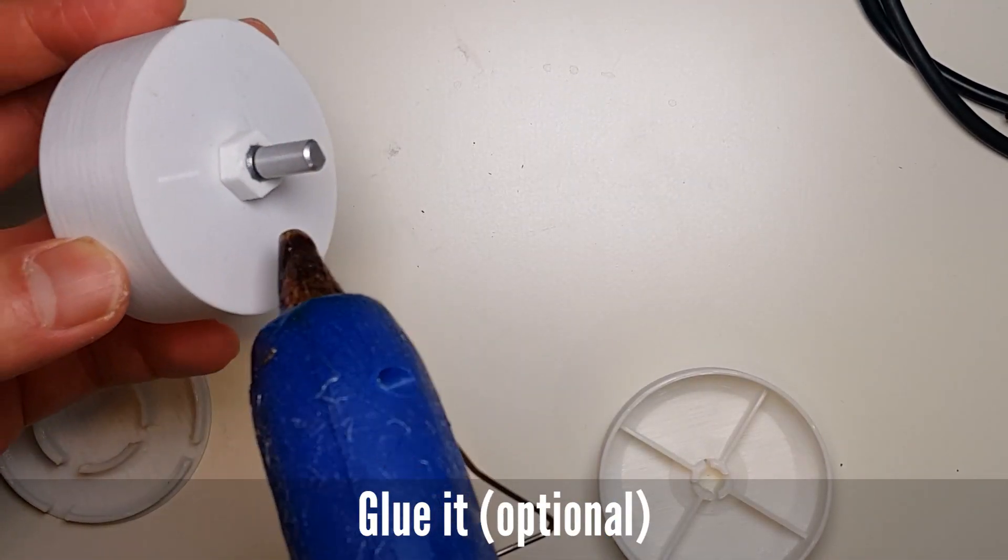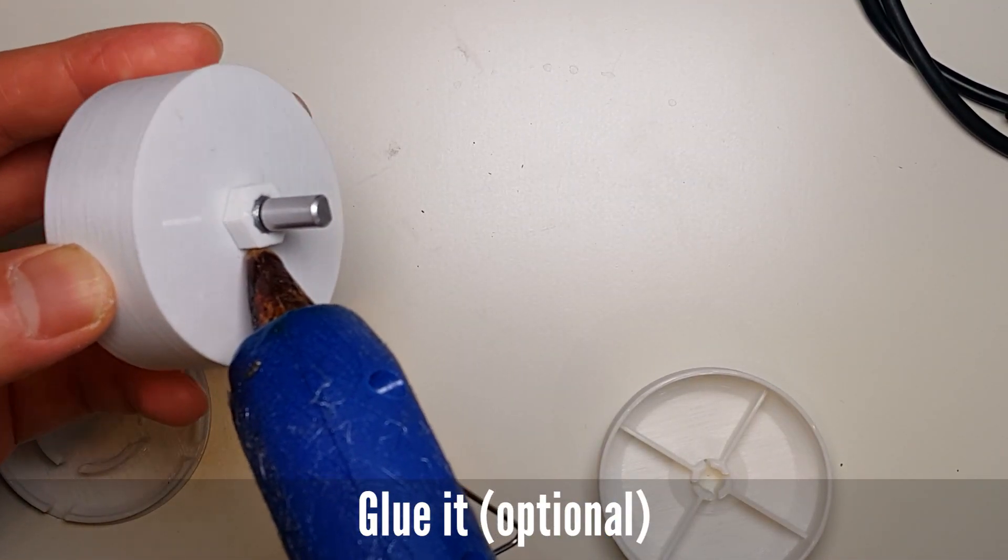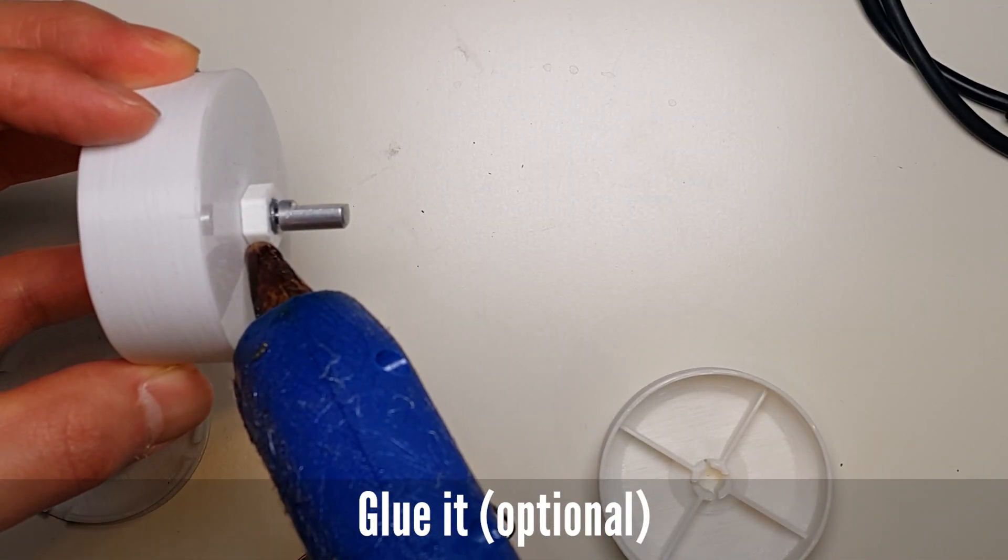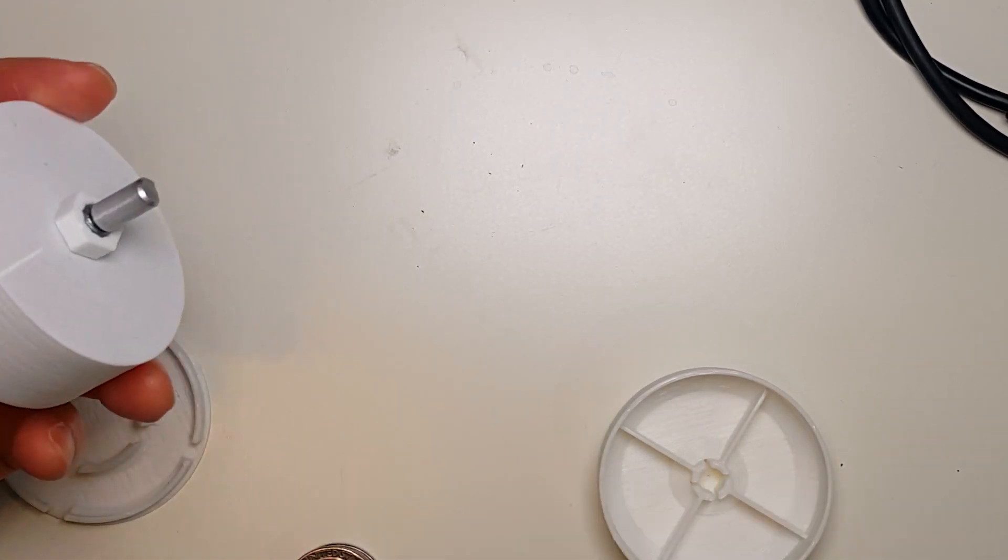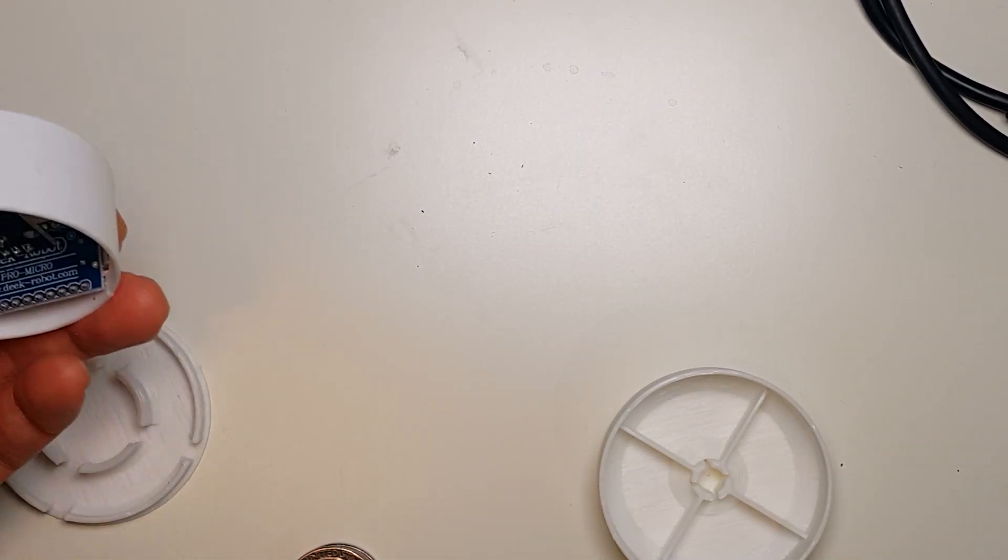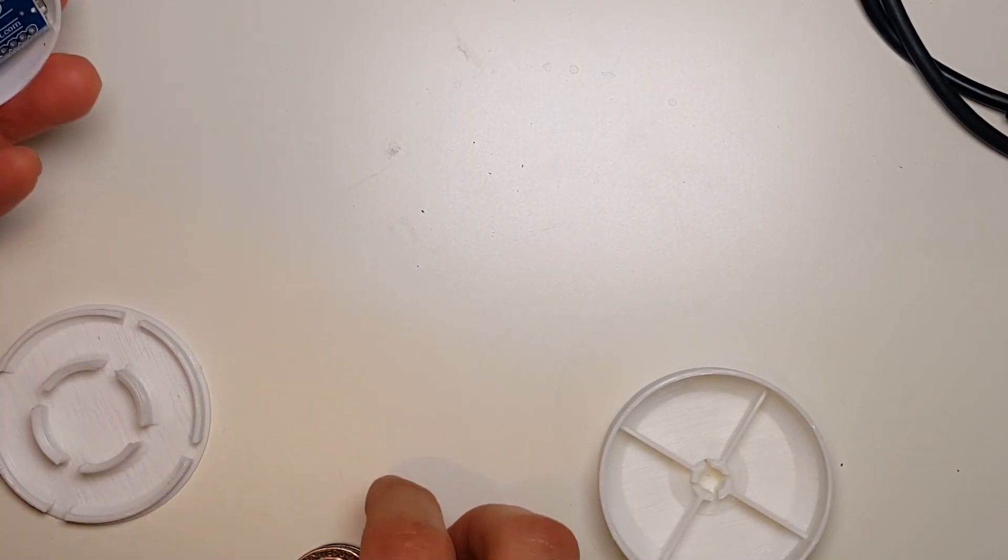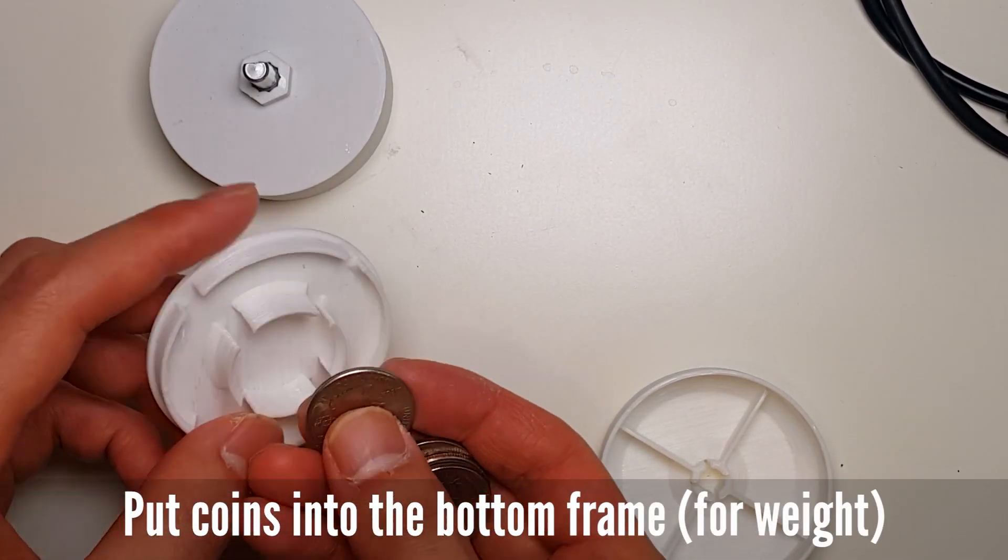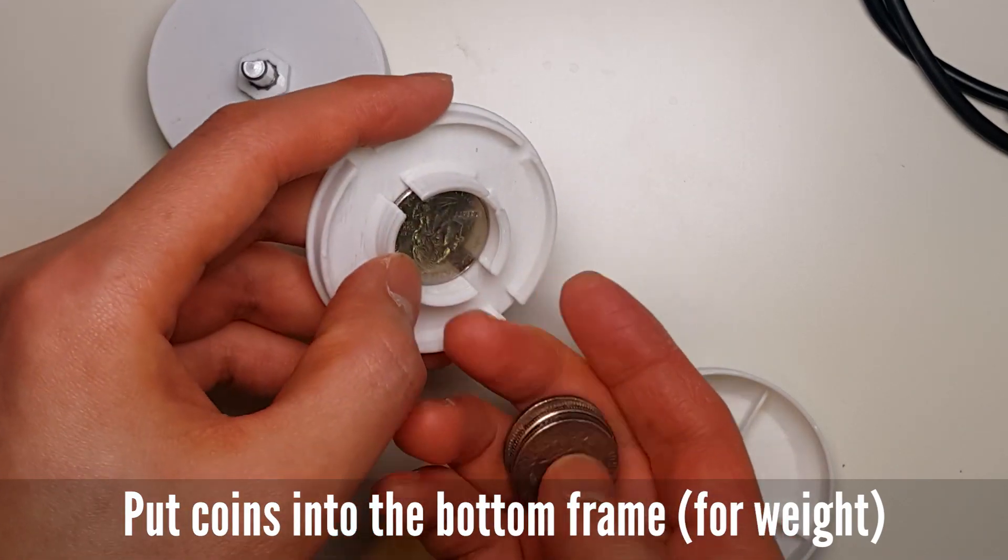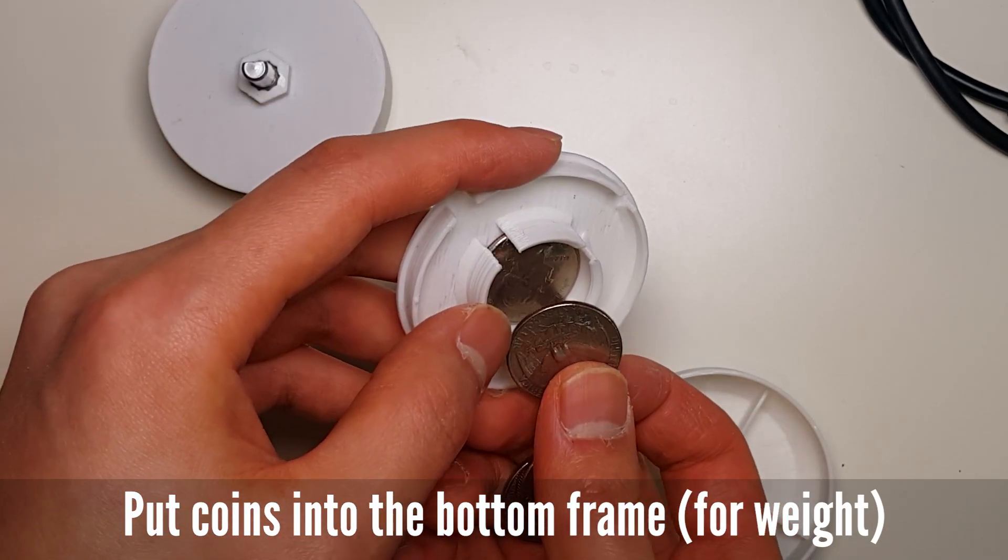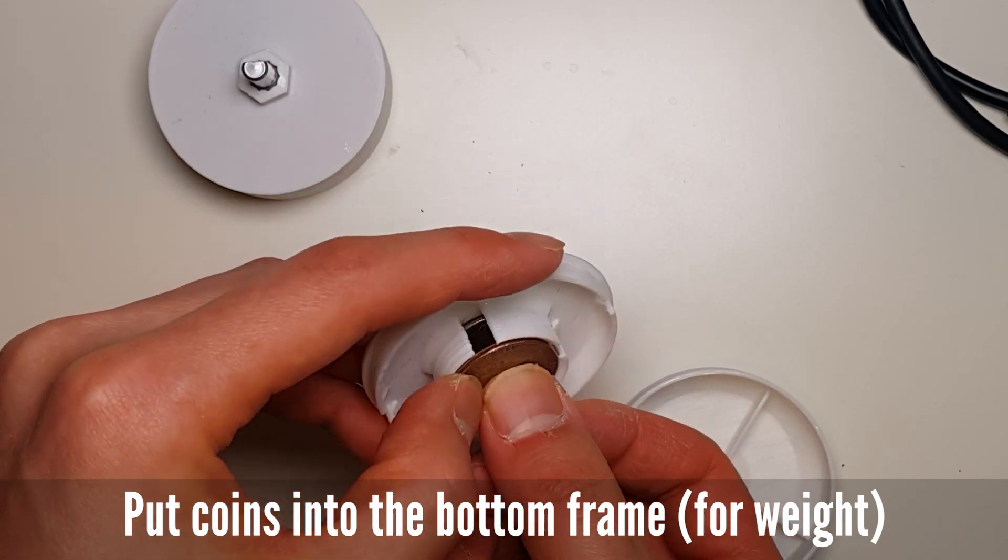If you want to fix it completely, glue it. Put 4 quarters into the bottom frame for making it heavy.